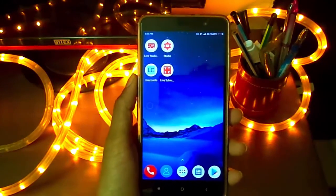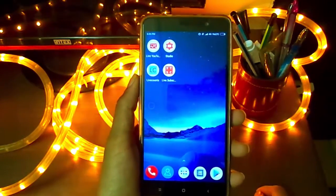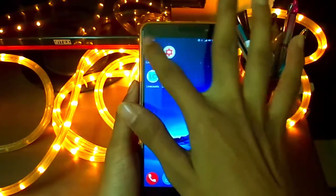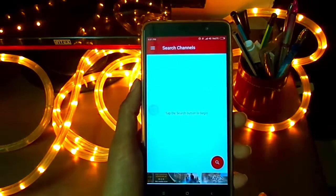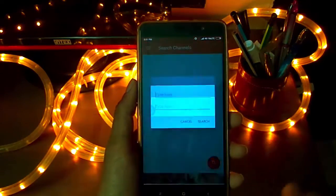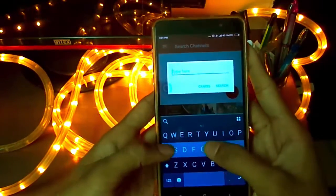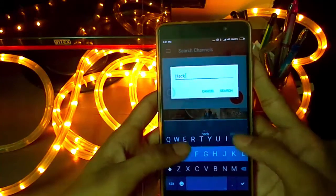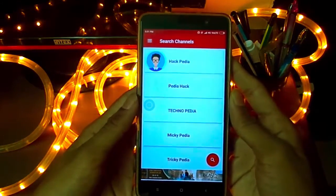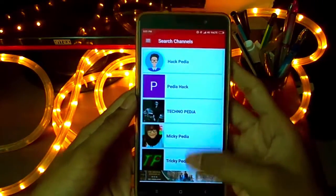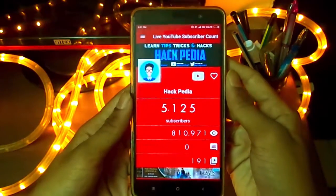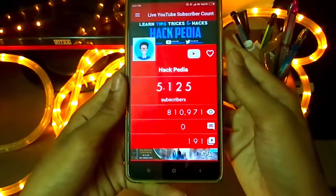So if you want to keep an eye on the real-time subscriber count, go down to the description and download all the links mentioned there. The first application is 'YouTube Live Subscriber Count.' All you need to do is tap on the search icon, give the name of the channel you want to look at, and select it.